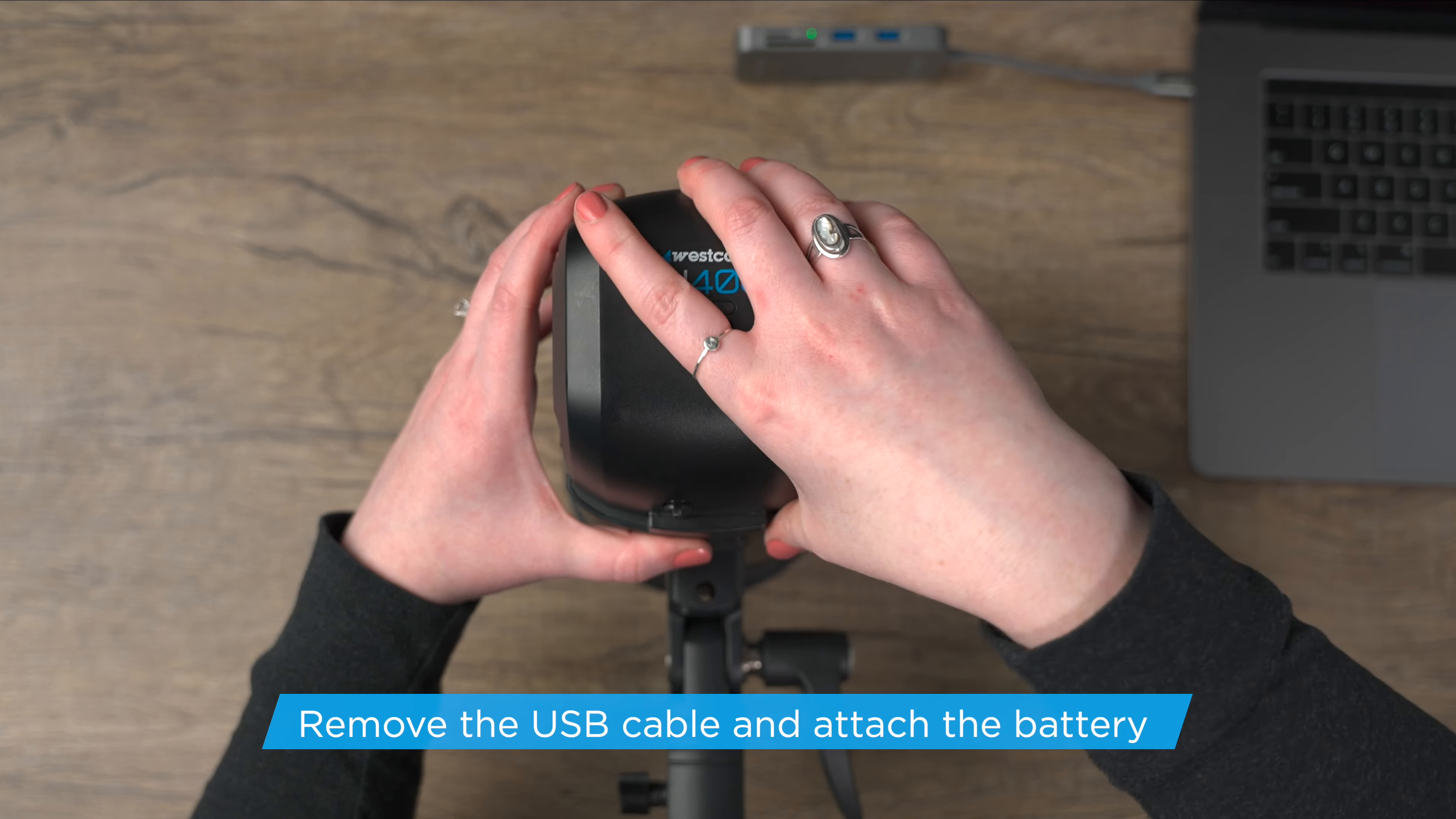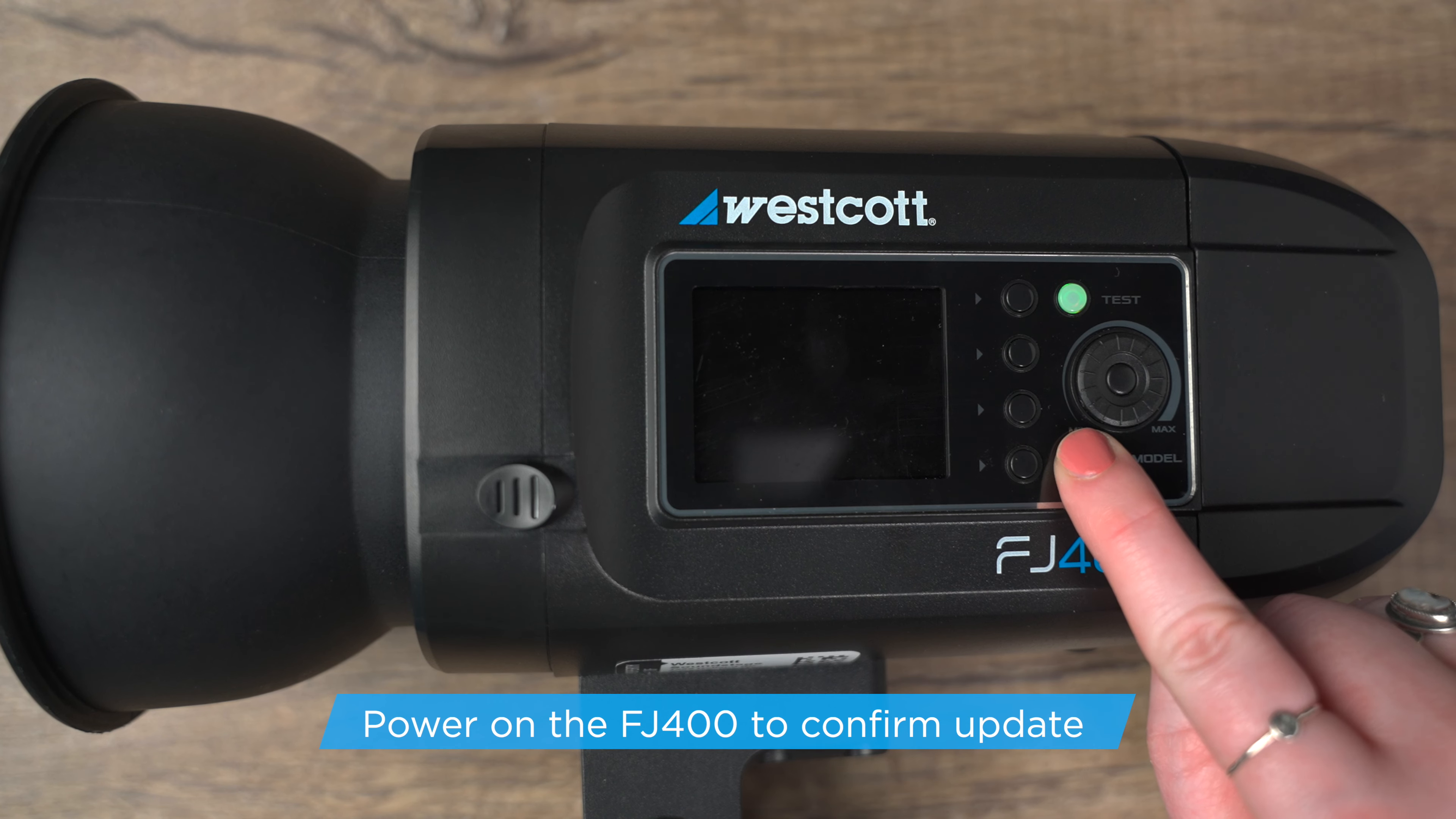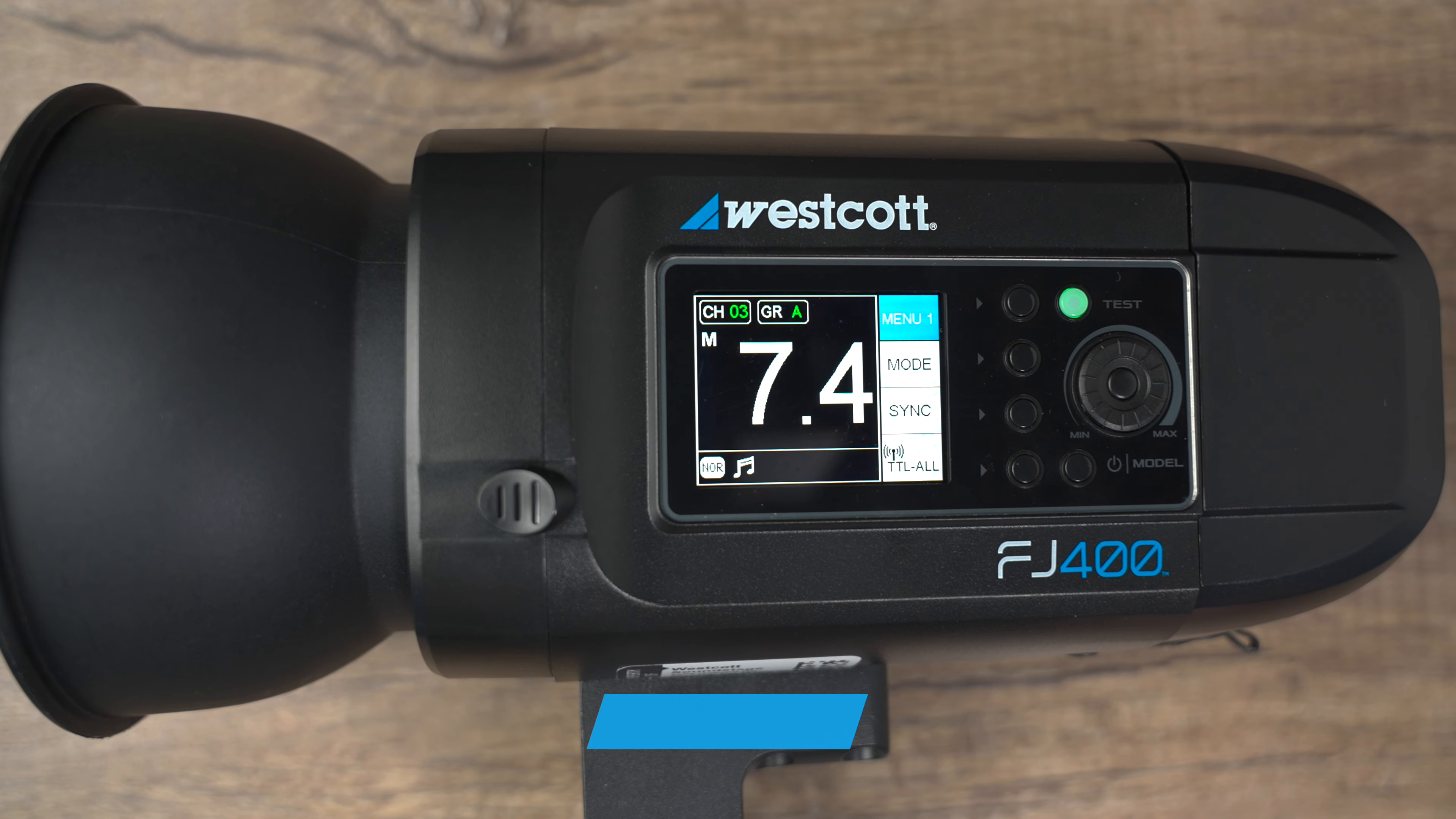Once you remove the USB-C cable, you can go ahead and reattach your battery. Now you can power on your FJ400. To confirm the firmware is properly installed, locate the firmware text in the bottom right corner of the startup screen.